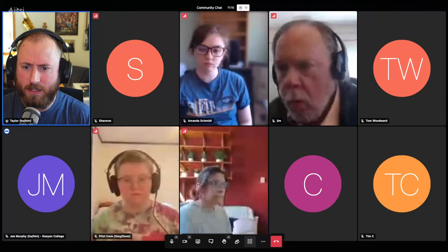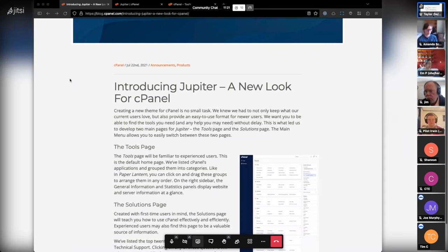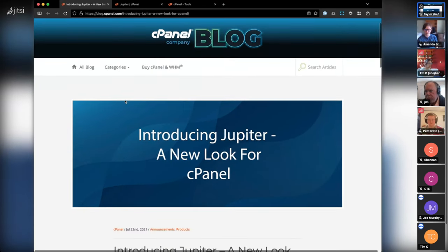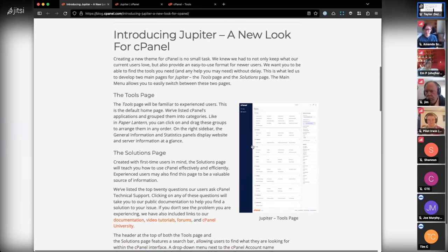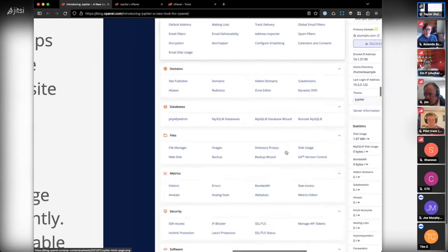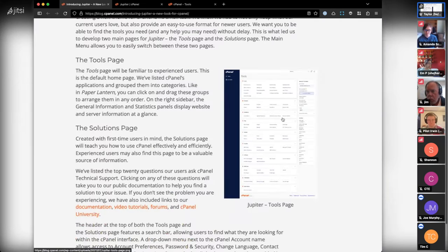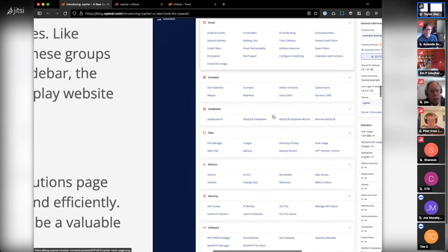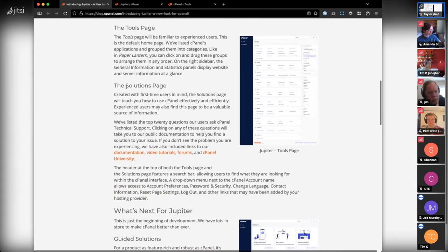I'm going to share my screen to show the initial blog post from cPanel about the Jupiter theme, from July 2021. They talk about the tools page — effectively cPanel as far as I'm concerned, the page with all the stuff on it. The initial version of Jupiter did not have icons in that screenshot, but that's actually different now — there are icons there now, which thank god, because I thought it wasn't great without them.